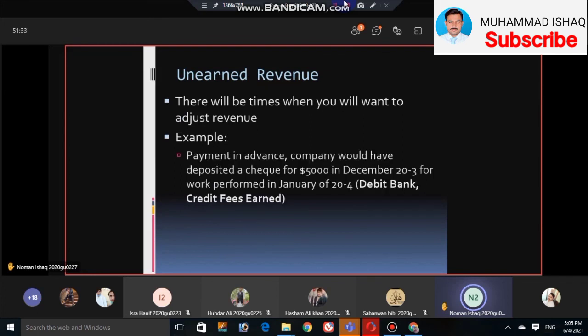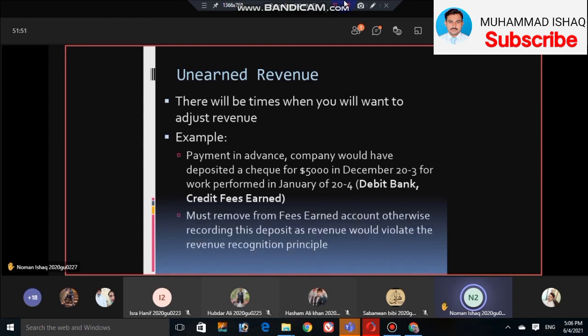For example, a company received payment in advance by depositing a check for $5,000 in December 2023 for work to be performed in January 2024. This results in a debit balance, with fees not yet earned, which is recorded as unearned revenue.